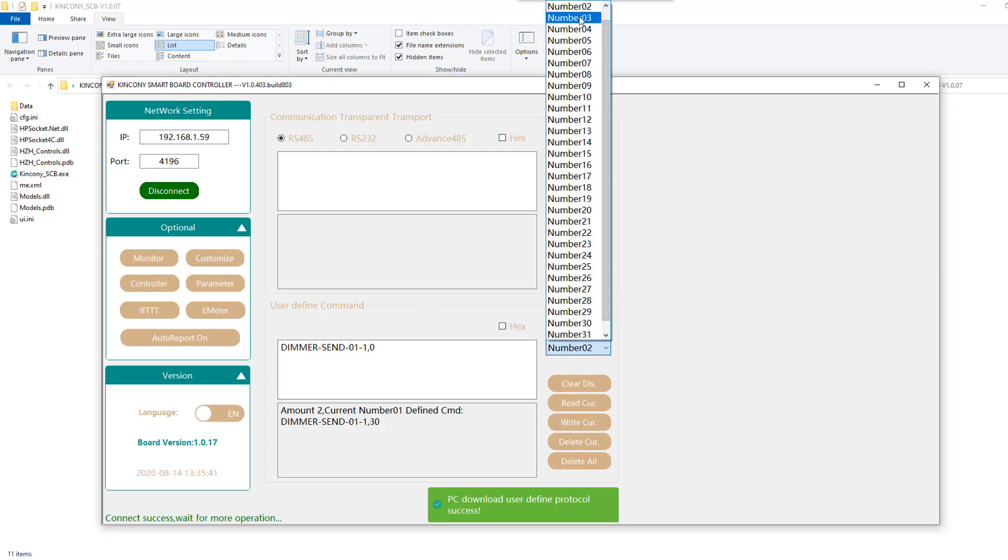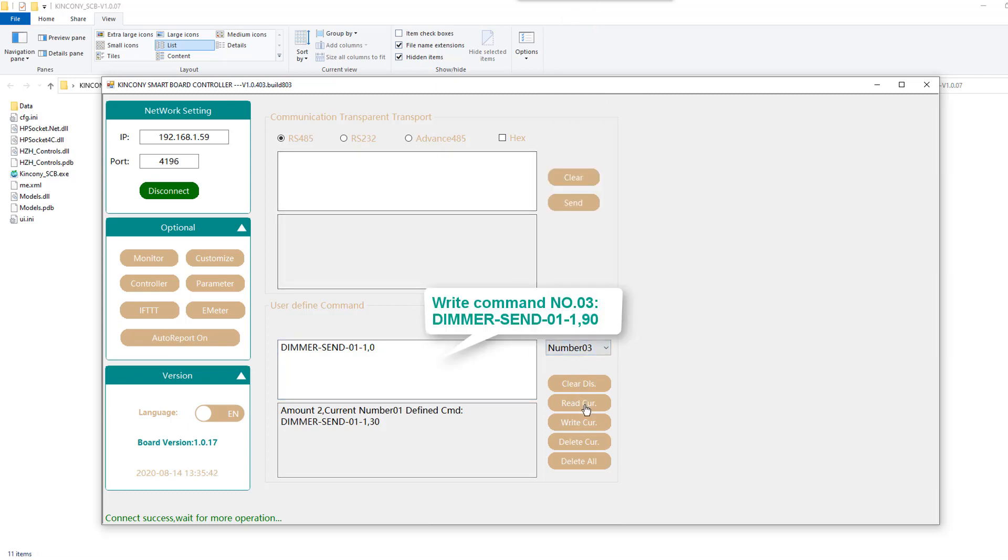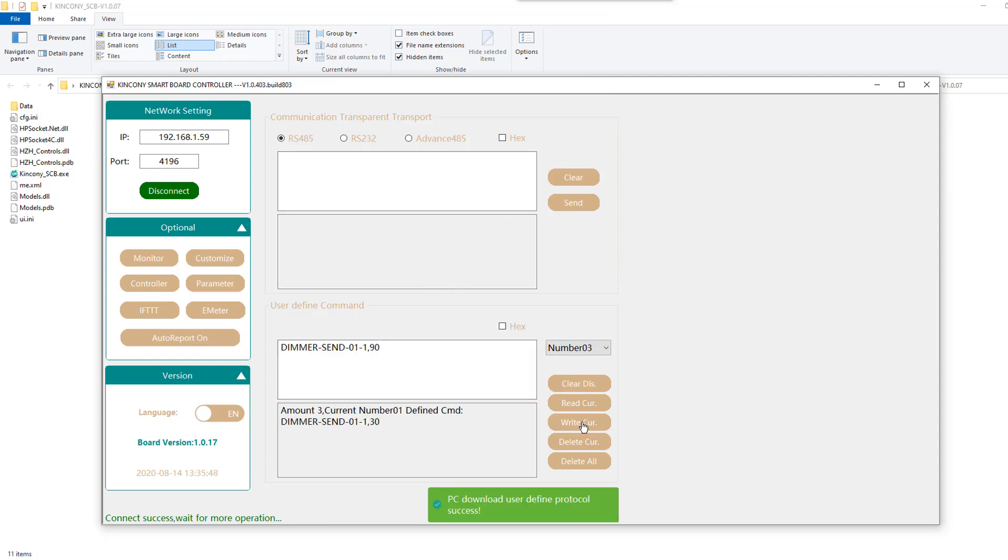We can choose 0 and 30 and 90. We can create three custom commands.